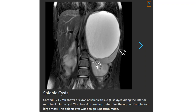This is a T2 fat-saturated image showing a collar of splenic tissue along the inferior margin of the cyst. A collar of splenic tissue can help determine the organ of origin for a large mass. This confirms spleen origin in this post-traumatic case.